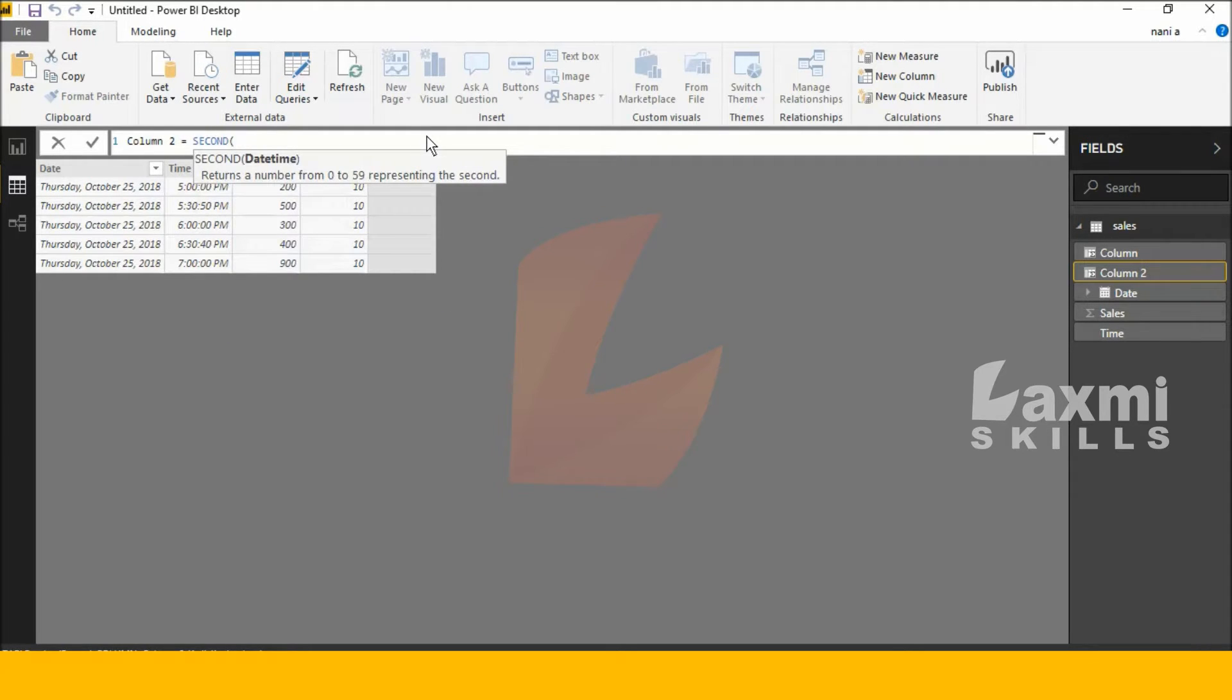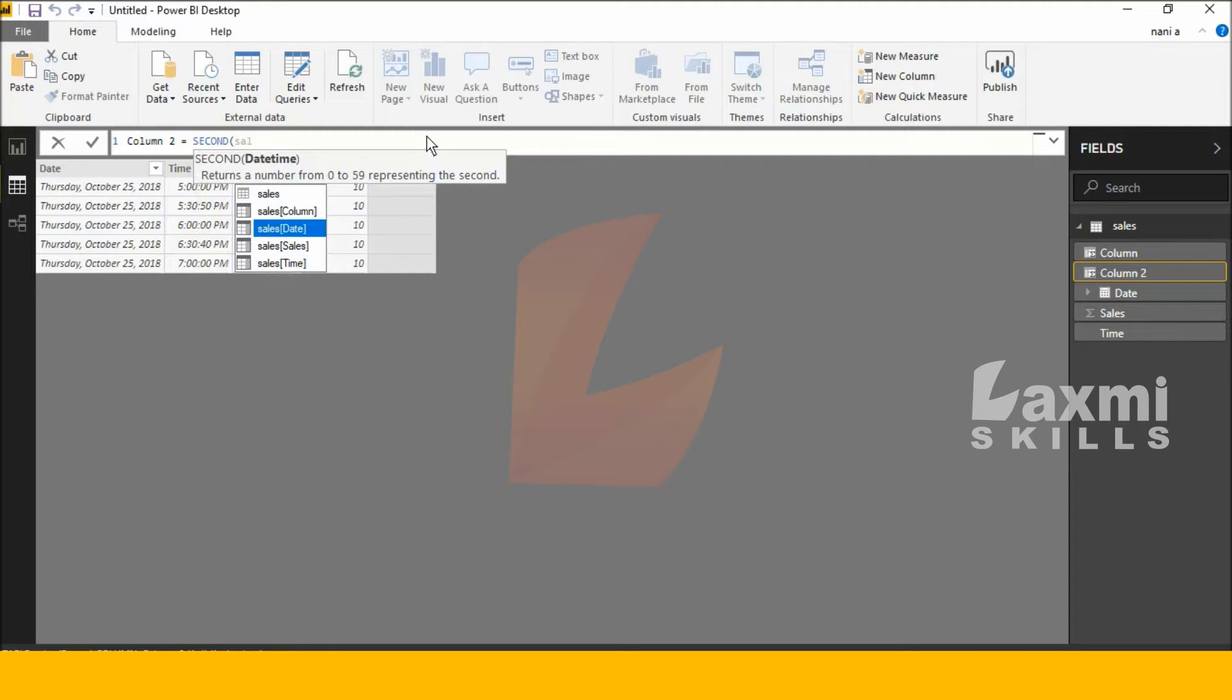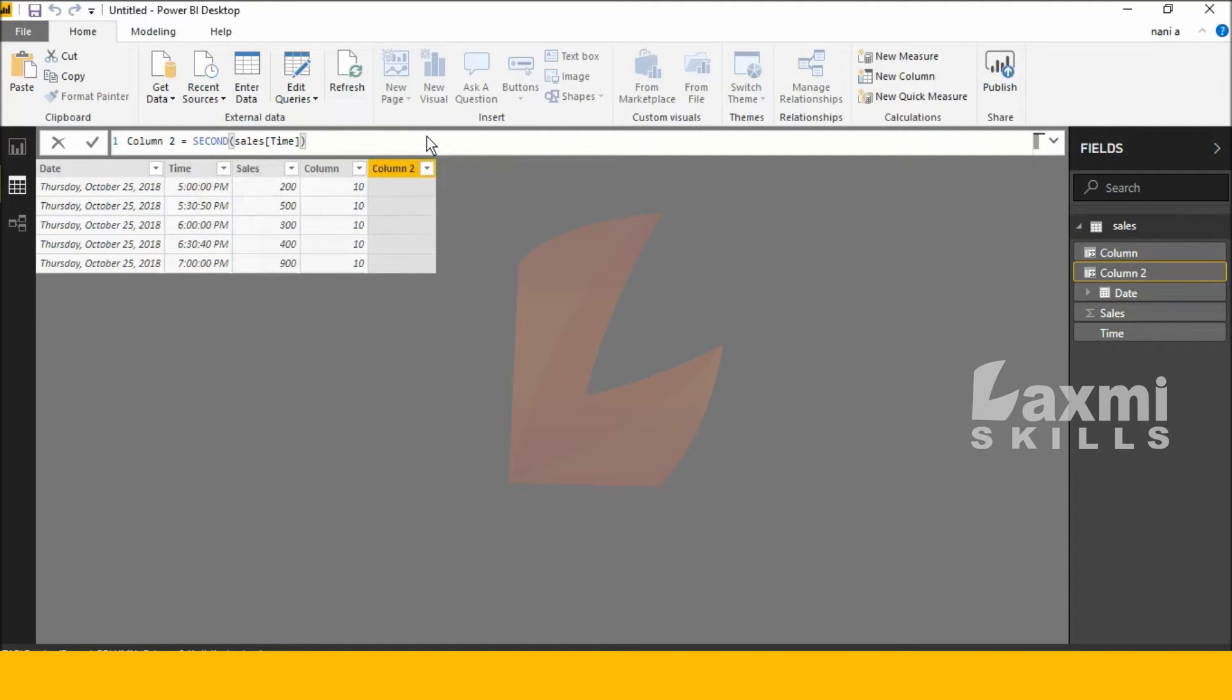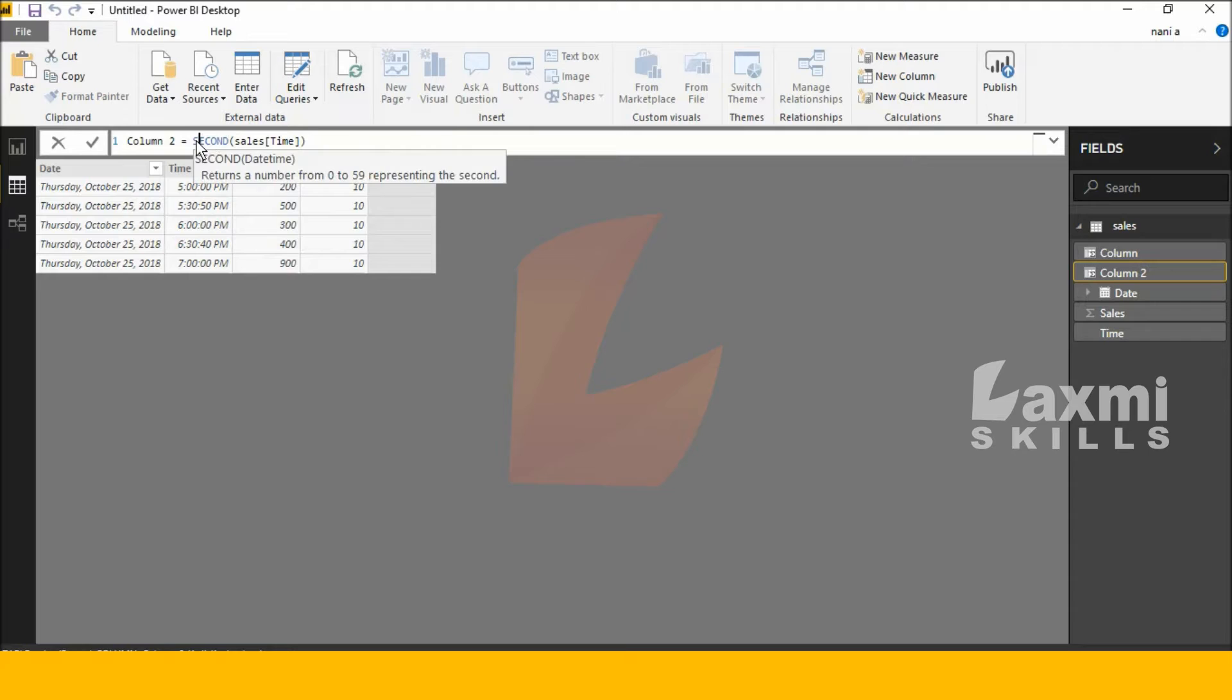Next, Sales, then Time. So SECOND is the function name, Sales is the table name, and Time is the column name. Let's check this function.